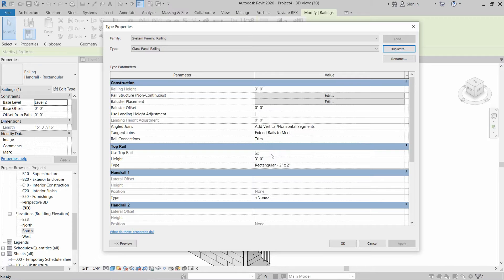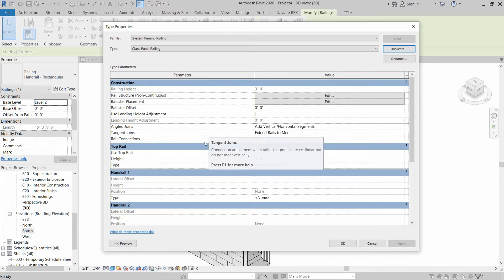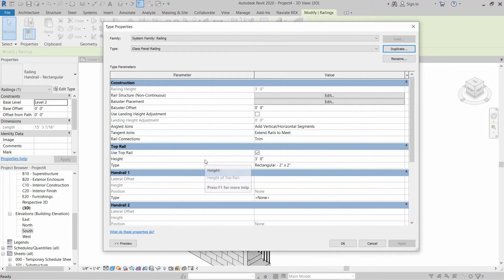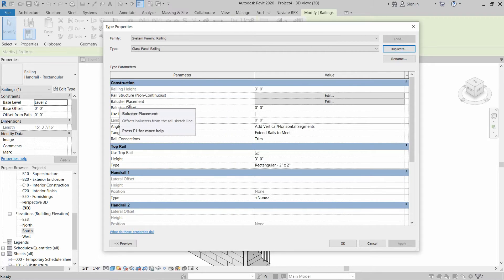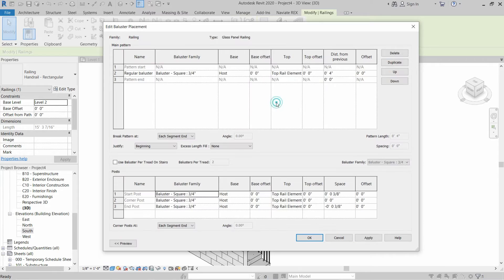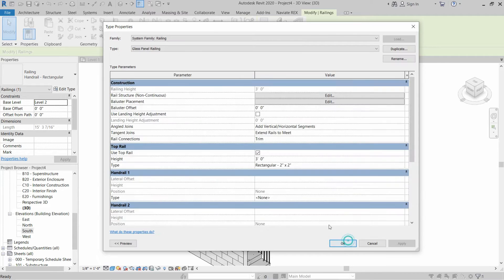Basically, railings have five main parts: we have the top rail, we have the handrail, we have mid rails which are included in the rail structure, and we have baluster placement. Inside baluster placement we have the main pattern of balusters and we have the posts — start post, corner posts, and end posts. We will discuss each part one by one.